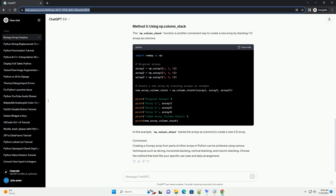The np.column_stack function is another convenient way to create a new array by stacking 1D arrays as columns. In this example, np.column_stack stacks the arrays as columns to create a new 2D array.